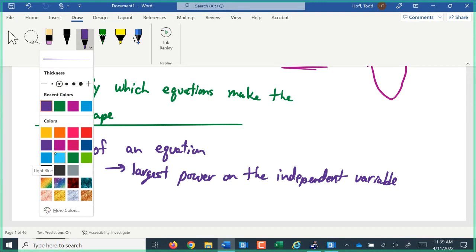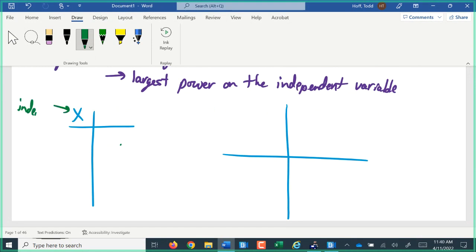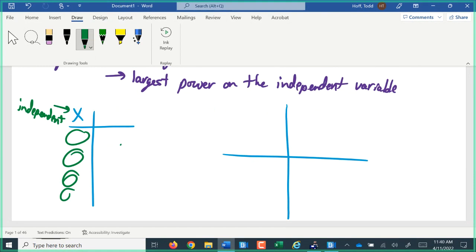The independent variable — what that represents, what that means is, when we did our graph and we did our table, x was the independent variable, because that was the variable that we just picked values for. It was independent of anything else; we just randomly picked values to use. We later went back and picked more values based on where the gaps were in our graph, but we could still pick whatever values we want.